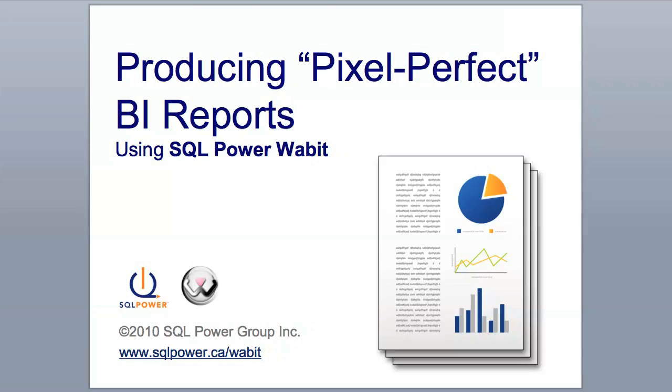Now, if you're new to this tool, SQL Power Wabit is the intuitive all-in-one BI reporting tool for Mac, PC, and Unix, and you can download it from sqlpower.ca/wabit. Okay, let's jump right into the Wabit and get started.